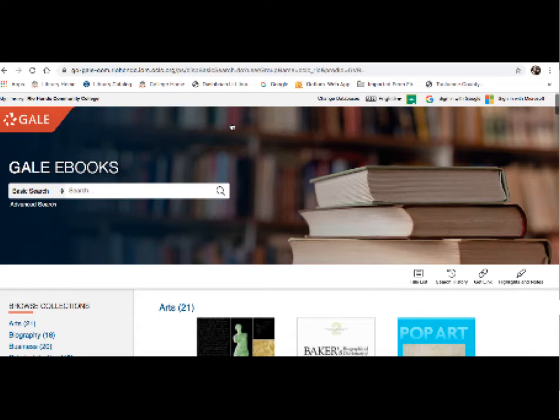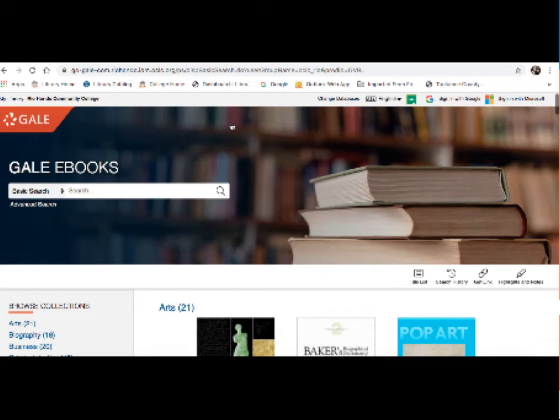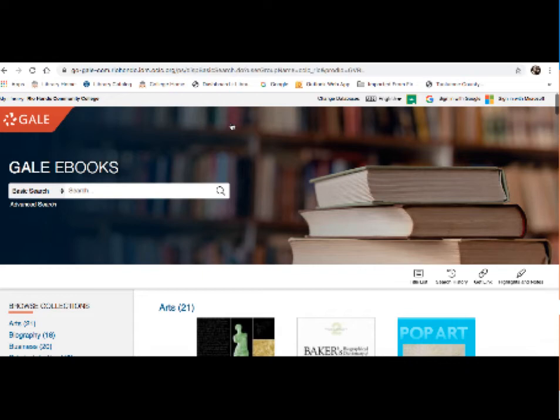Now what makes Gale ebooks special is that it's an online collection of encyclopedia and reference ebooks. So this is really great for background information on your topic. Now I realize that a lot of students, the first thing you do when you start your research is to go online and look up your topic in Wikipedia. Now Wikipedia is a great resource, but due to the fact that anyone can edit it, you cannot use Wikipedia in college level papers. So Gale ebooks is a great alternative for that background research, which you can actually cite within your paper. It is scholarly information.